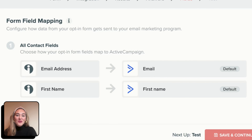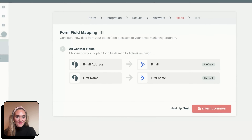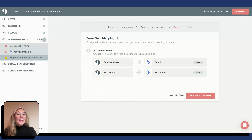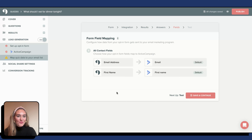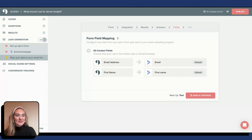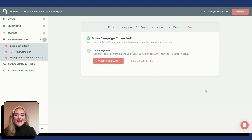Next, you are taken to the Form Field Mapping section. This will configure how data from your opt-in form will get sent to ActiveCampaign. This is how your form field mapping should appear. Here you can see how my opt-in form fields map to ActiveCampaign.